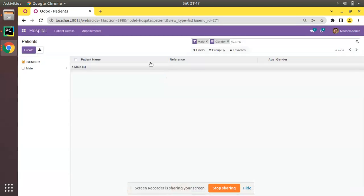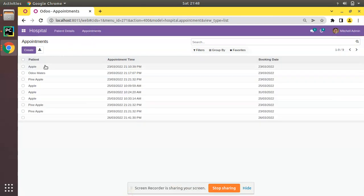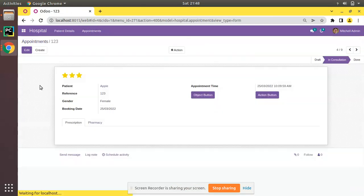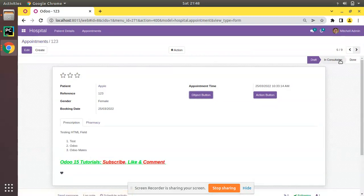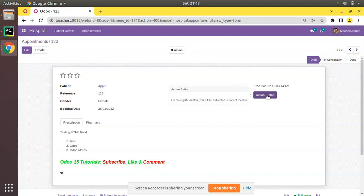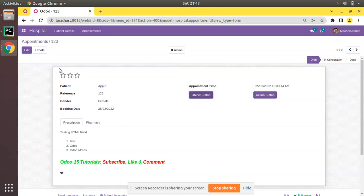The module is upgraded successfully. Now if I come to Appointments and open one, and place the mouse over the button — earlier it didn't show anything — but now on placing the mouse over the button you can see the tooltip: 'On clicking this button you will be redirected to the patient records.' You can see that the tooltip is appearing and it shows the message that you wrote in the code.